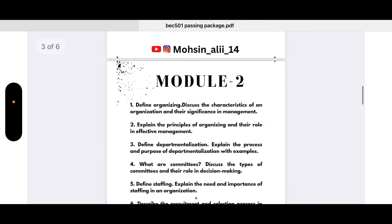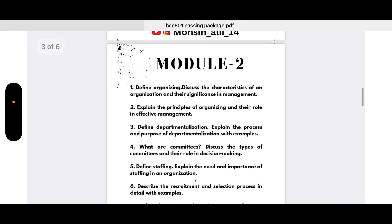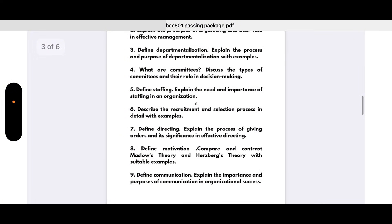Moving to Module 2: Define organizing and discuss the characteristics of an organization and their significance in management. Explain the principles of organizing and their role in effective management. Define departmentalization — explain the process and purpose of departmentalization with examples. What are committees? Discuss the types of committees and their role in decision making.